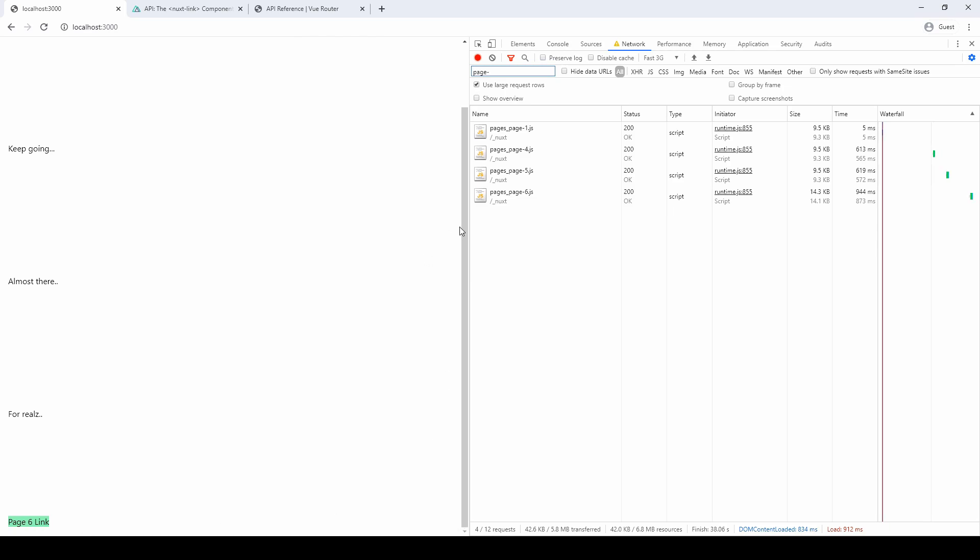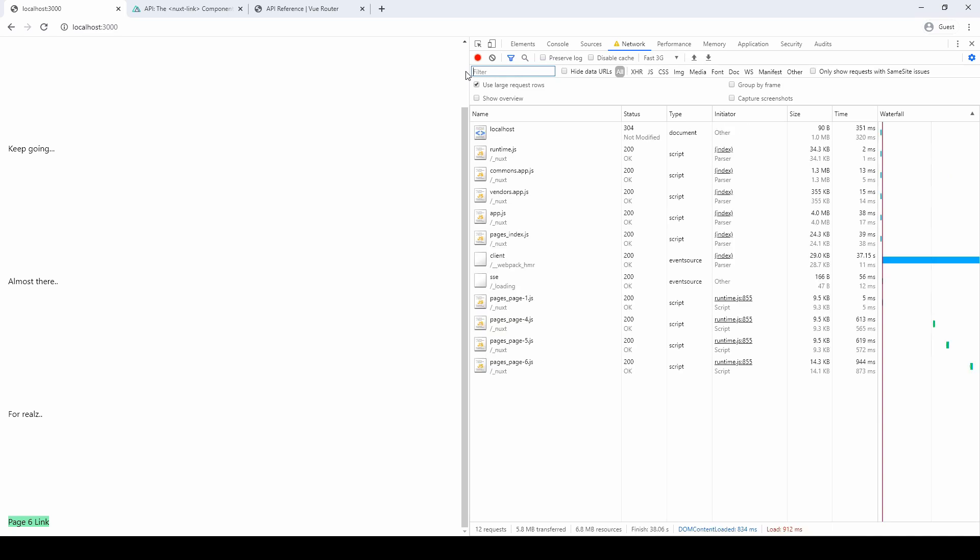Now, what's interesting is that page 6 actually contains a lazy loaded component. You see, that is not loaded. It's just the page.